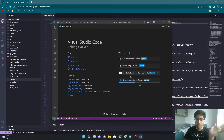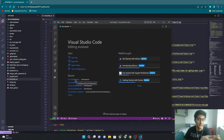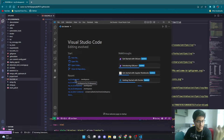A second way is that you can go here — do you see this? IV Codespaces. You can click on this and it will open up the same thing inside VS Code. That's the second way.